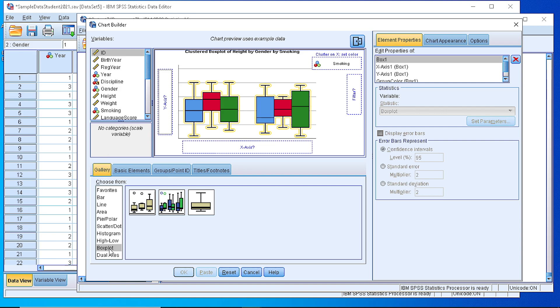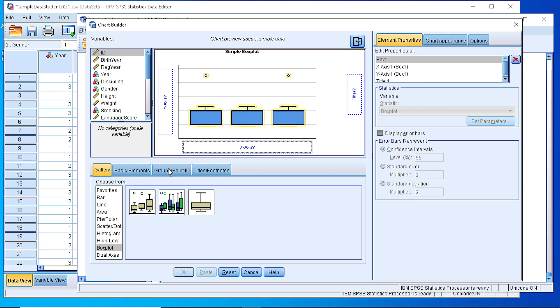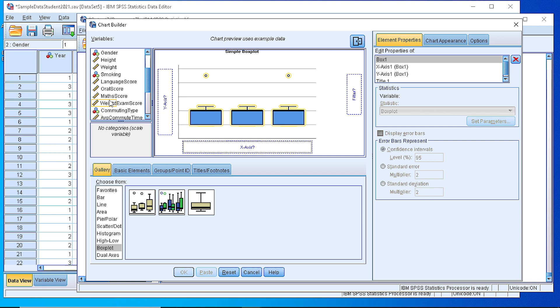Now we need to define which variable we will show on the vertical axis.